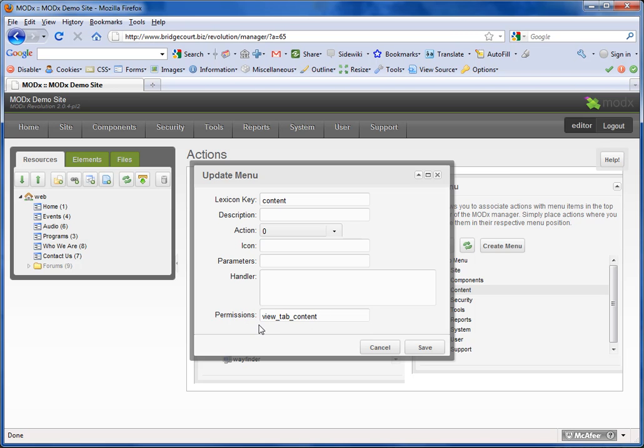I have added View_Tab_Content as a permission on this particular item. I'm going to take it out just to show you what will happen.